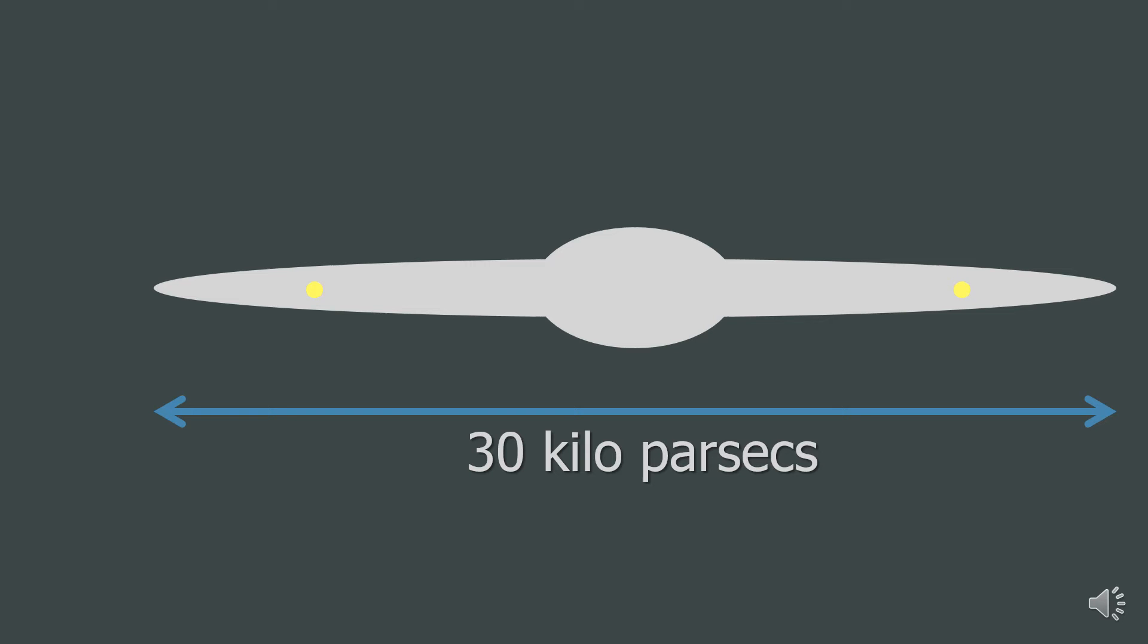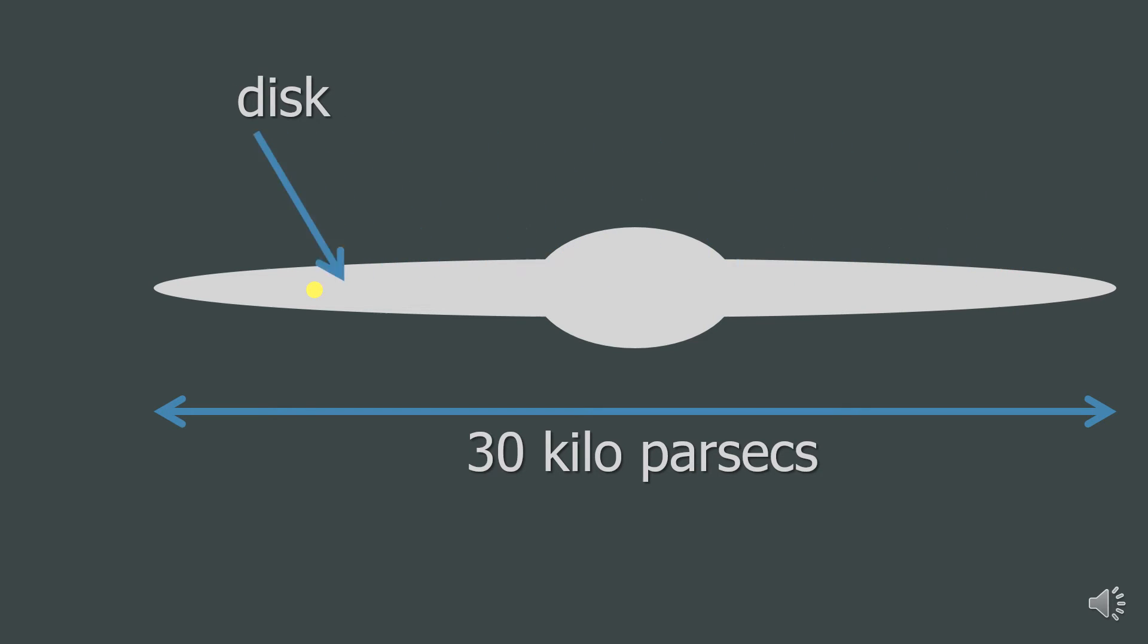It doesn't matter which side you put the sun on, as long as you place it on only one of the sides, so I'll be leaving the left one. The disk of the Milky Way is a relatively thin plane. It's around 1 to 2 kiloparsecs thick.